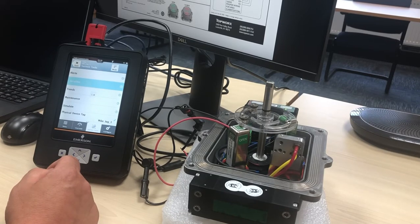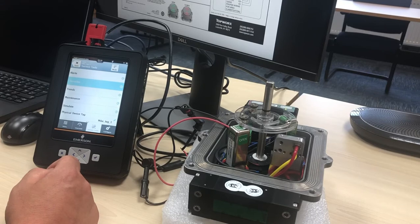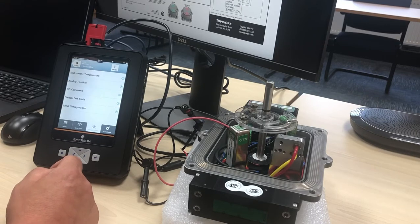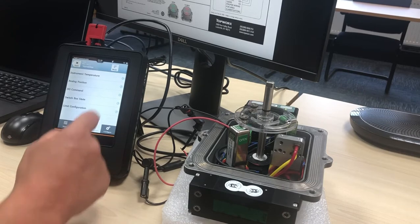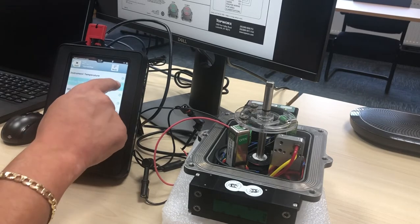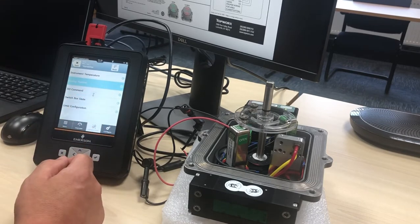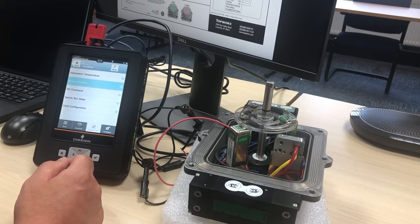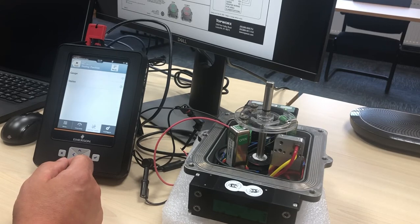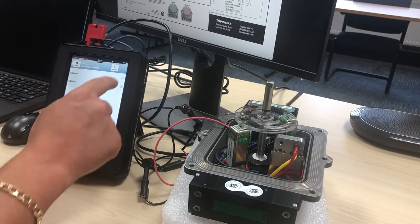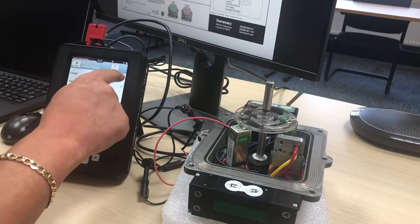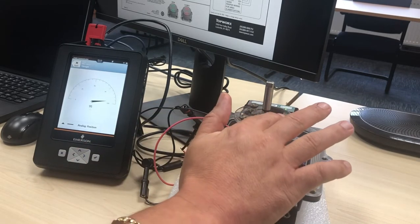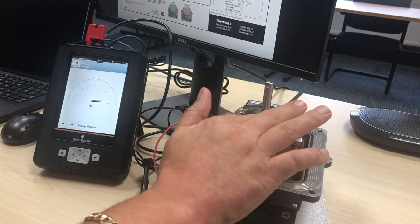Again, those people familiar with some of the suites that collate this information such as AMS, there's obviously other devices there because it's universal, it's Foundation Fieldbus. Again within our products, whenever we do an update we have to send it to the Foundation Fieldbus Federation and they ensure that it works with everybody's devices.